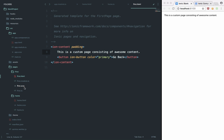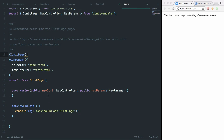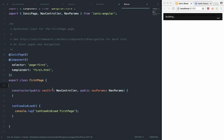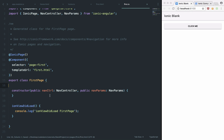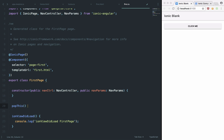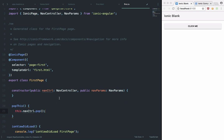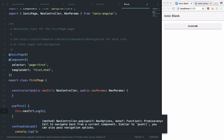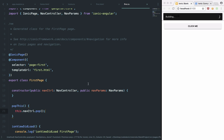Inside our first TypeScript file, we're going to refer to the nav controller whenever we click this button. On clicking, we call this.navCtrl.pop(). This is the same navigation controller we used in the last video. The pop method pops the page on top of the stack — which is the current page — and takes us back to the main page.